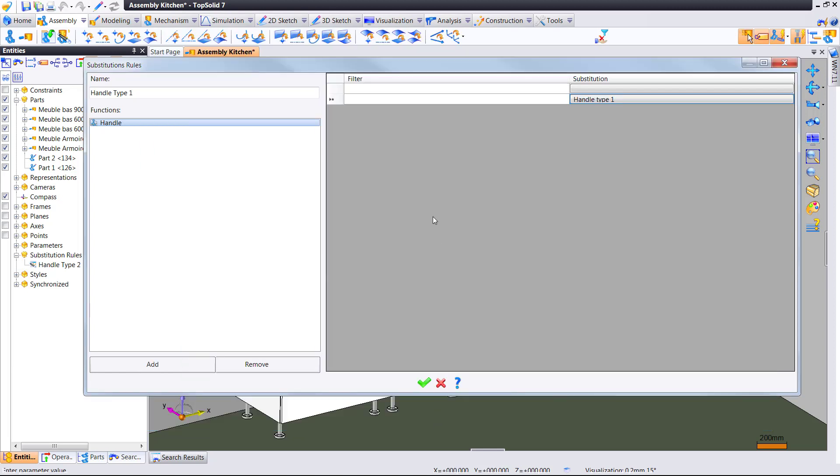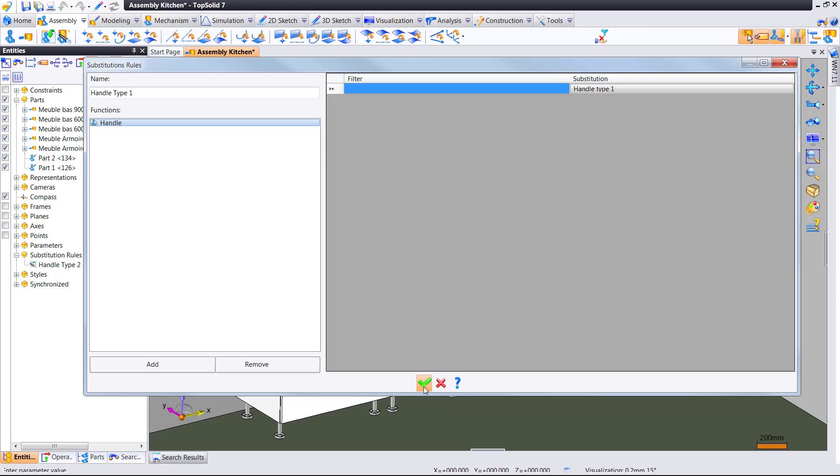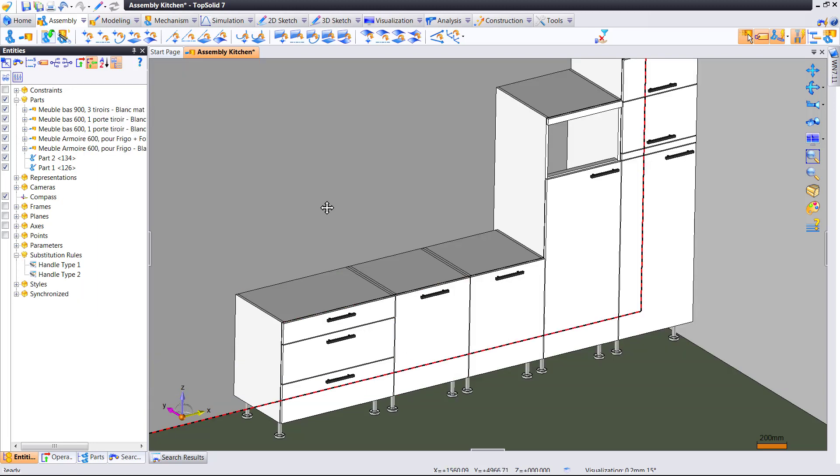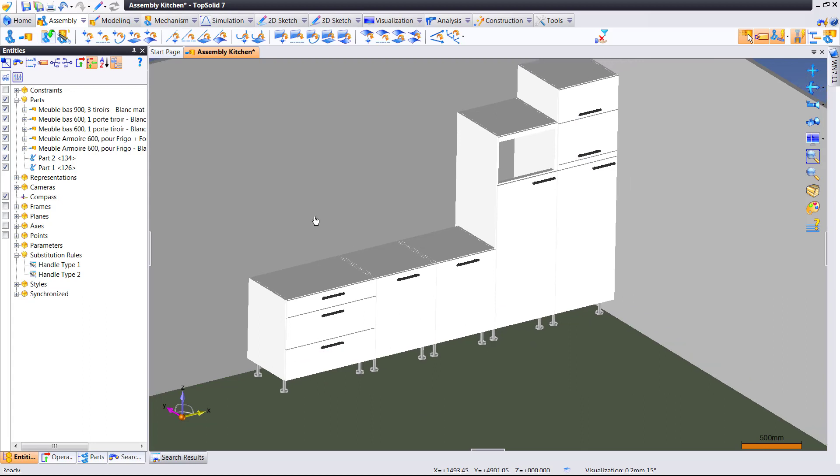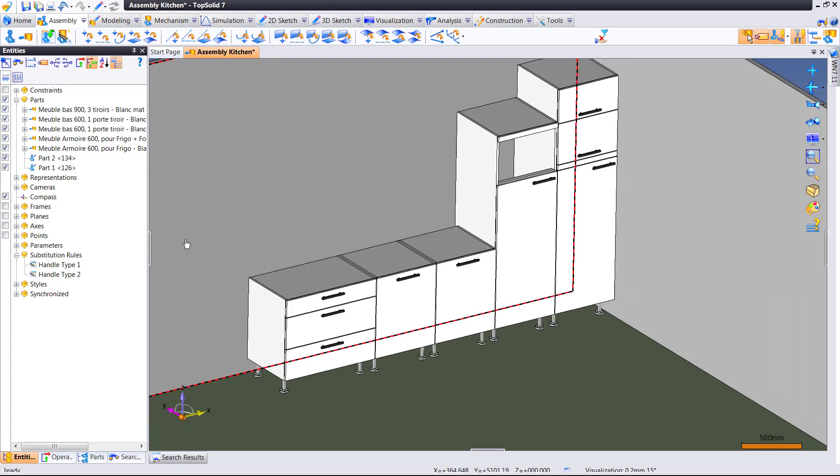This time it'll be handle type 1. Get rid of that line. We didn't need it. We save it. And then we can go into our entities tree here, and we can set that to be current instead.